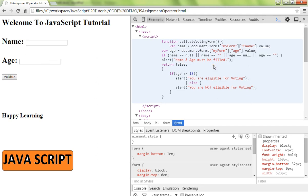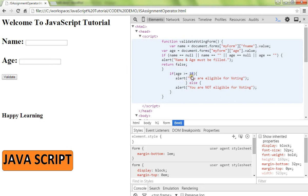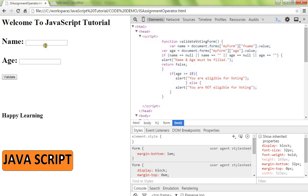If you have filled some values, we validate the name you entered and age. If age is less than 18, say I enter 10, it will show you are not eligible for voting. If you entered more than 18, it will say you are eligible for voting. Let me show you the demo.